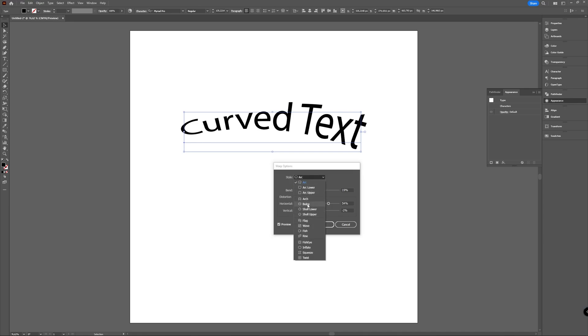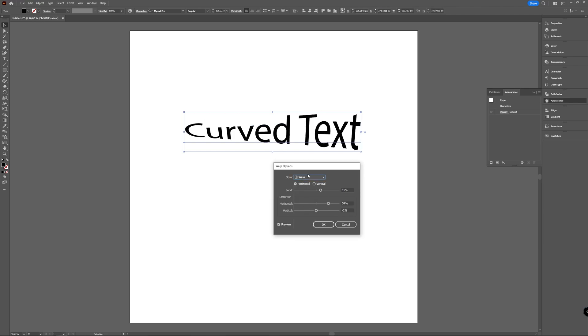You can choose another warp option like bulge or wave or all of that. So that's the first option to curve your text—it's using an effect on your text.